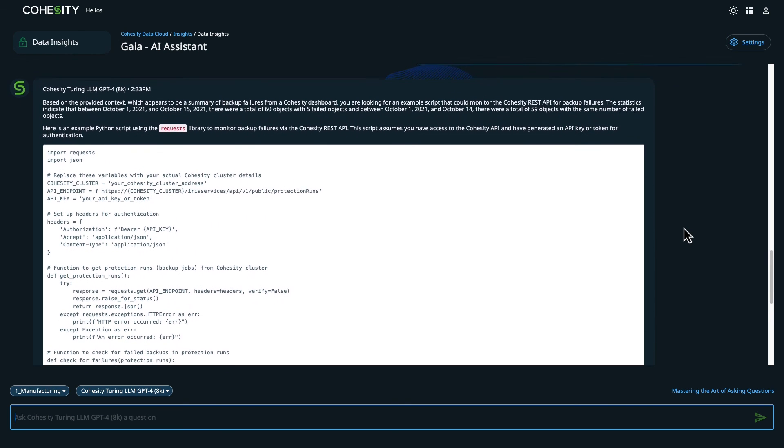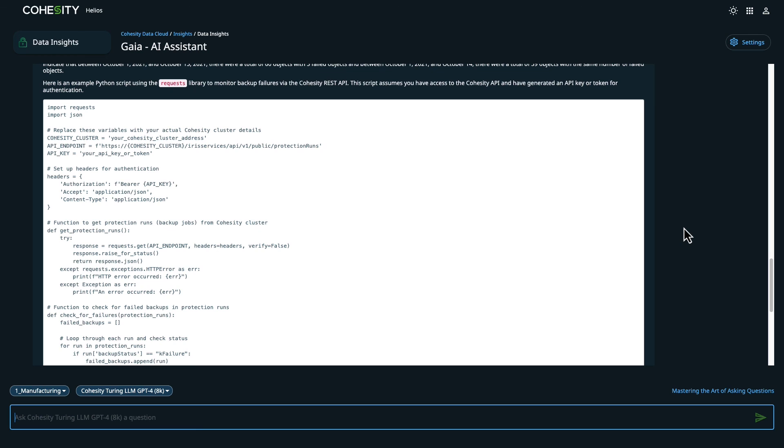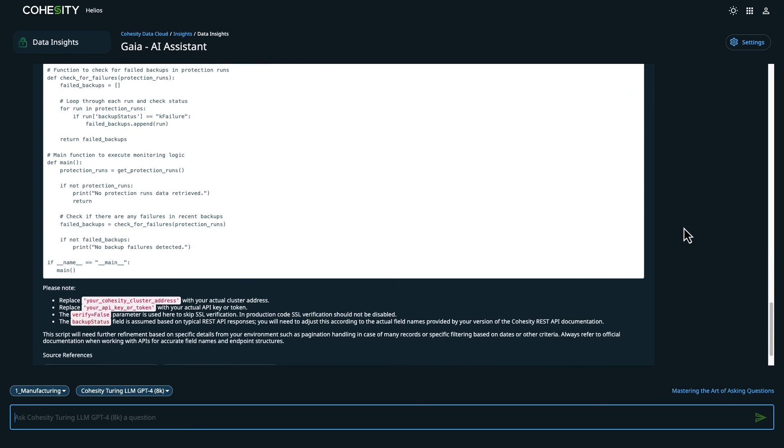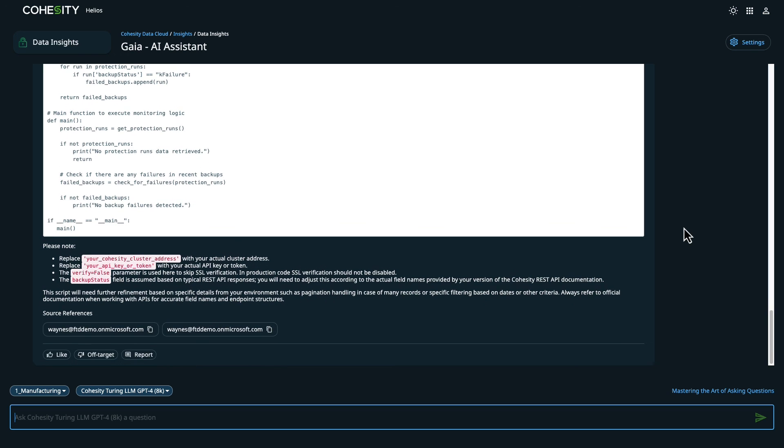This completes the demonstration. We took a look at Cohesity Gaia and how you can use it to identify and resolve problems within an environment. Thanks for watching.